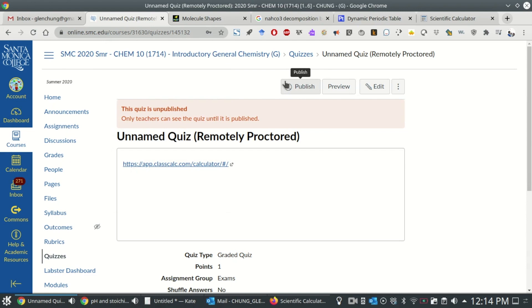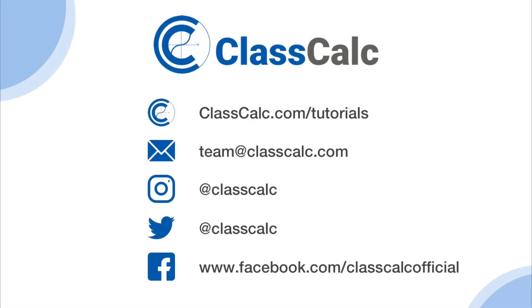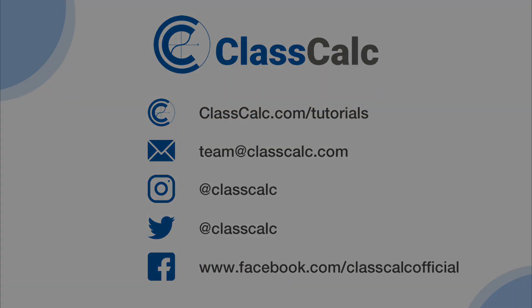And that's it! Students can now use ClassCalc from within the Proctorio Proctored Exams. For more tutorials, visit ClassCalc.com slash tutorials.